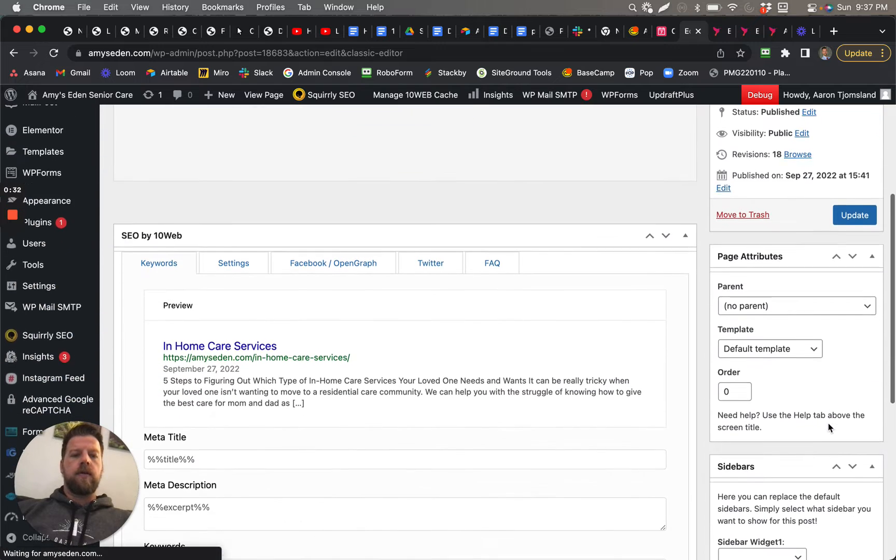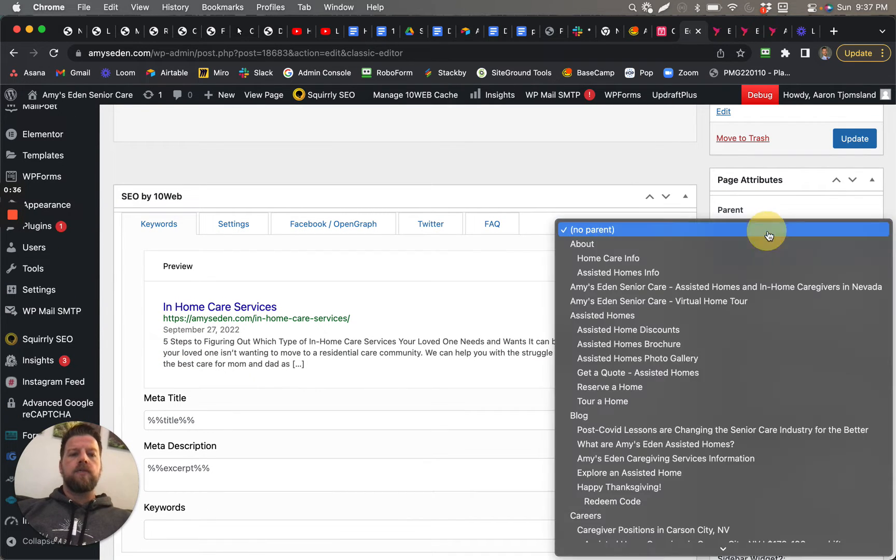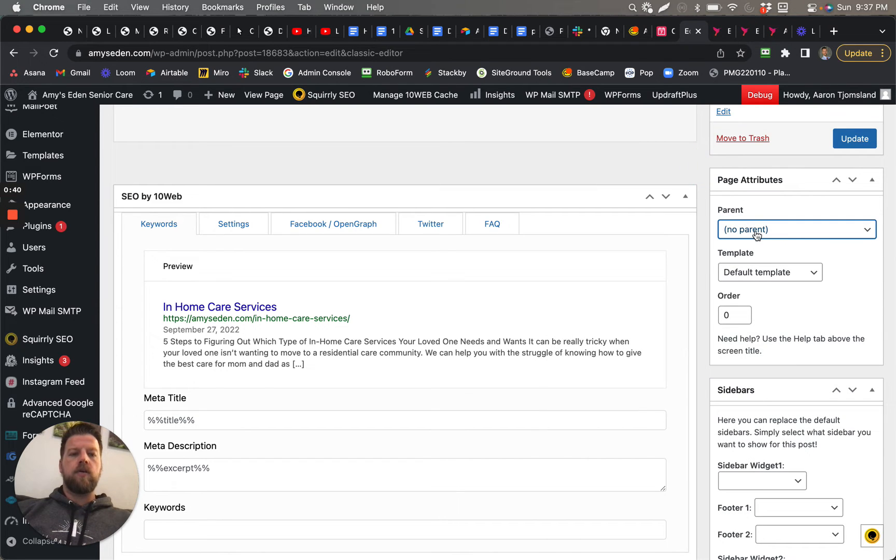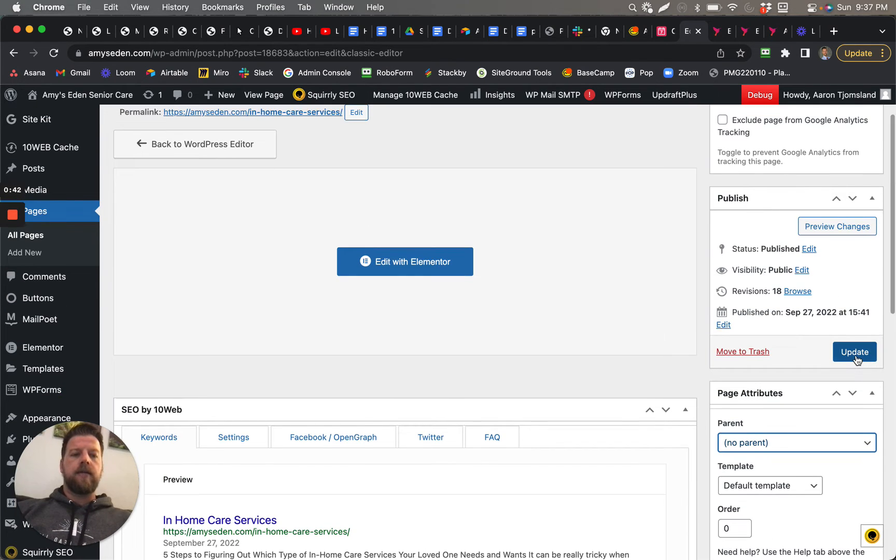All I needed to do is come over here and select No Parent. Before it was a different parent page, but now I just said no parent page, and then I click Update, and then once it updates...